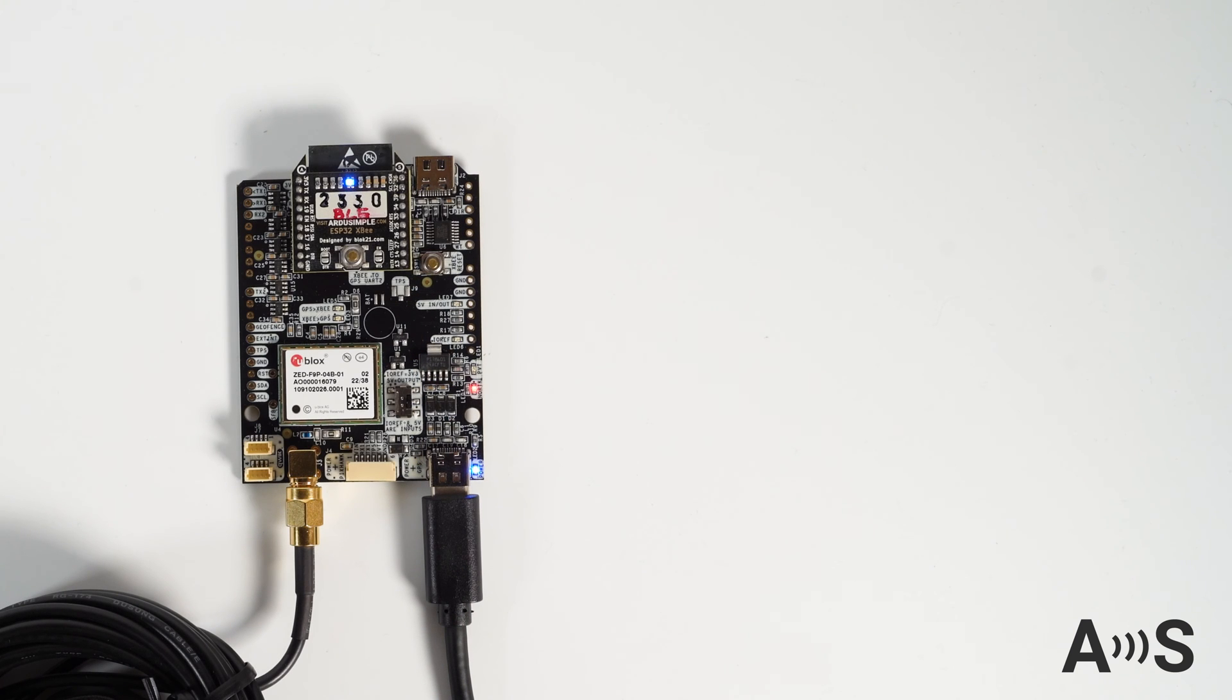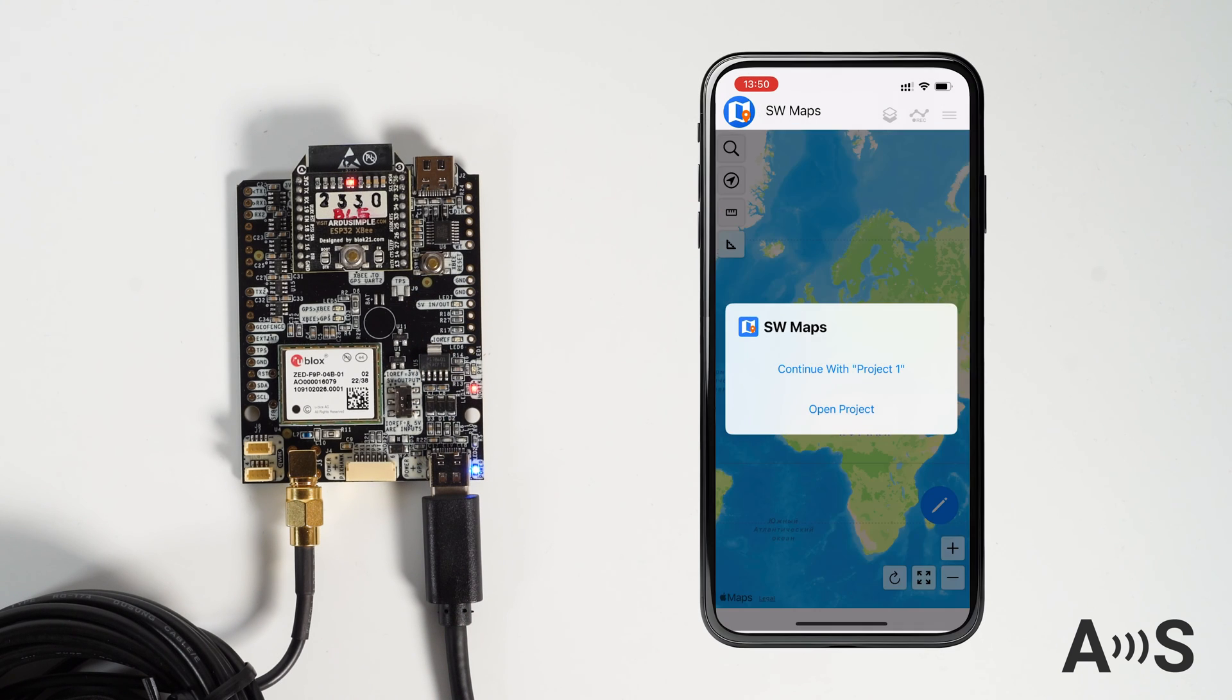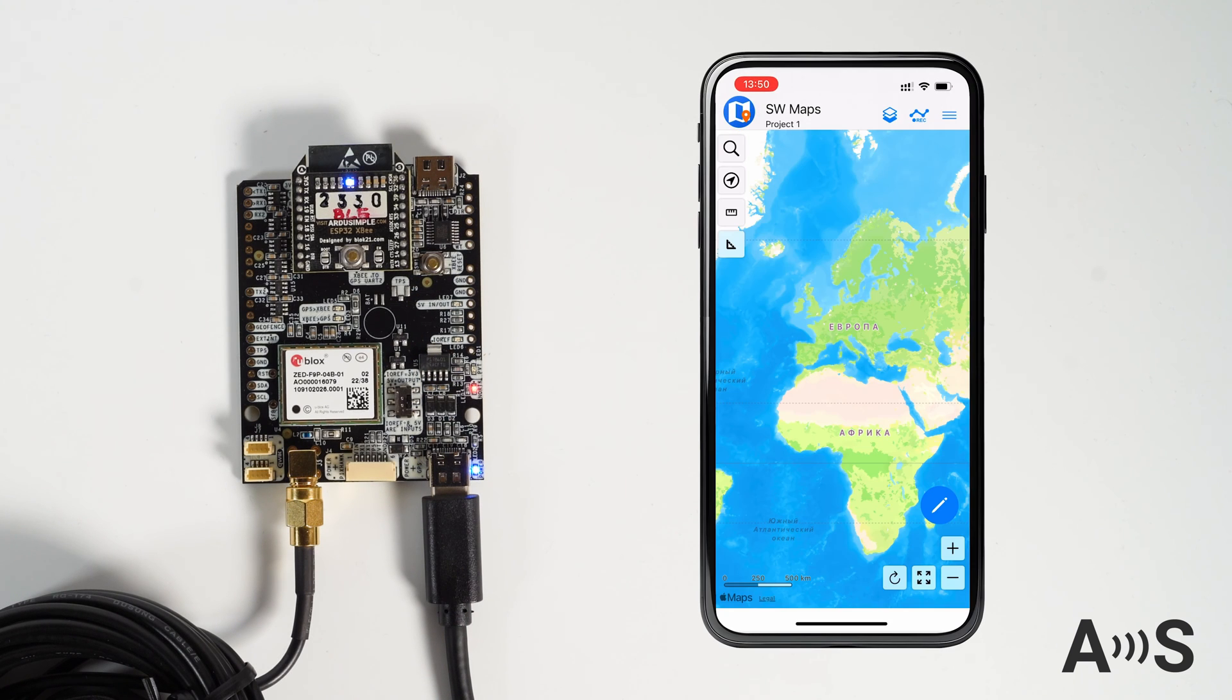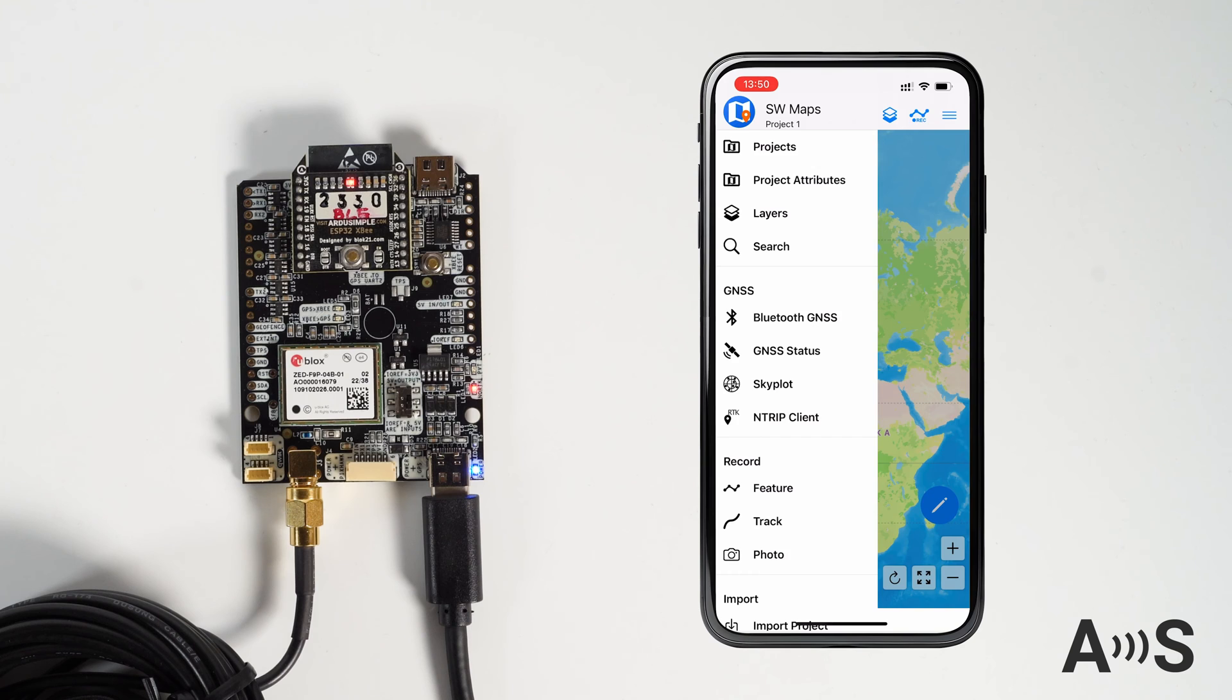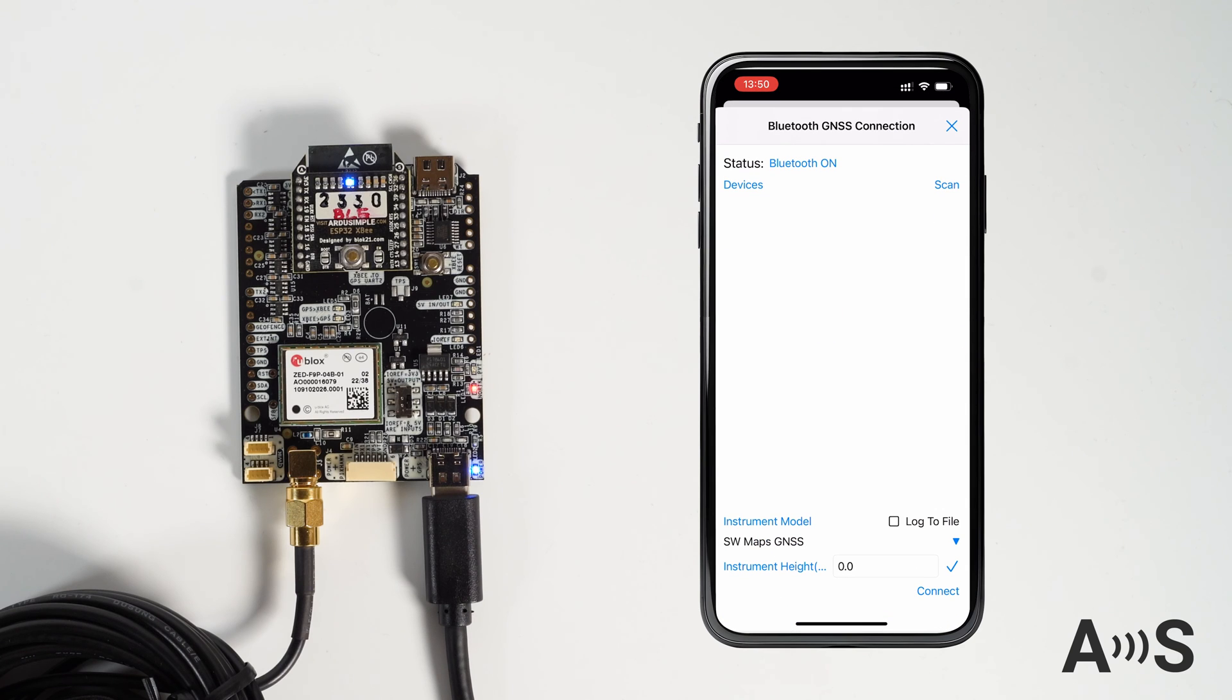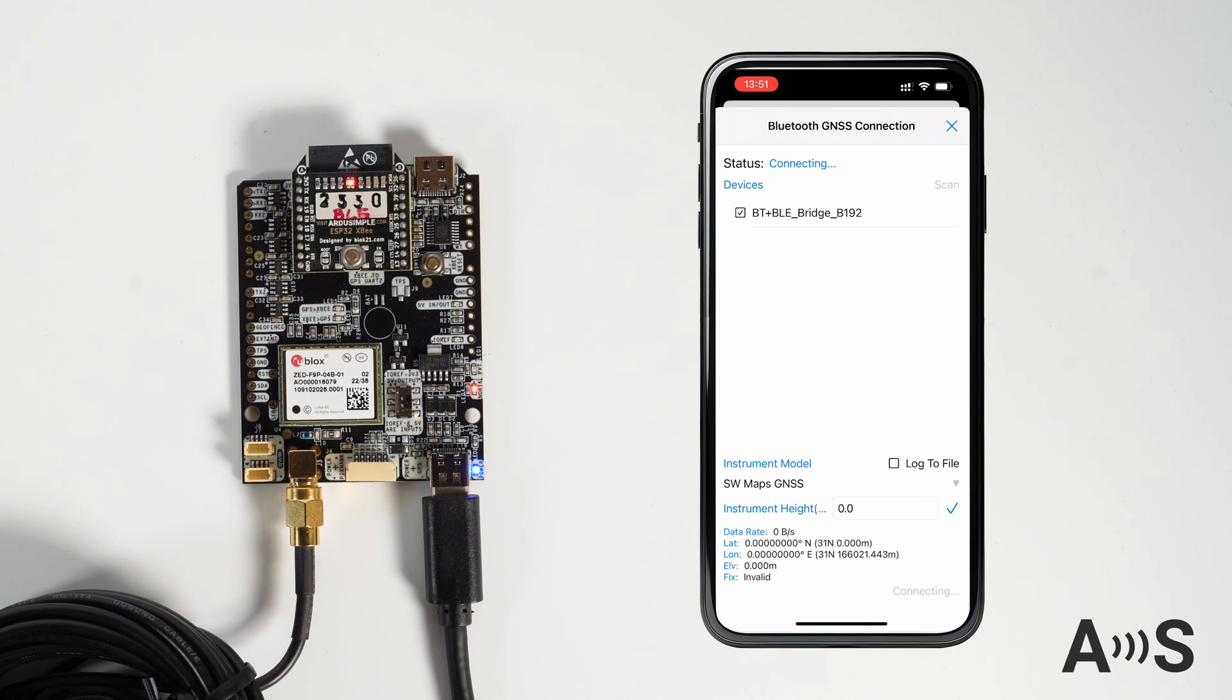Now just take your iOS or Android device. Open your preferred app, we like SW Maps as it suits lots of the use cases. Search for your device name, Bluetooth BLE Bridge, and connect to it.